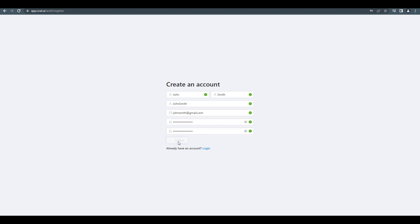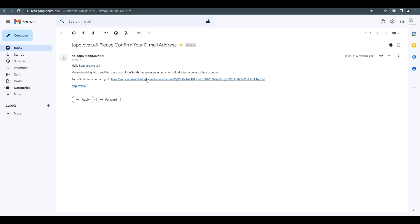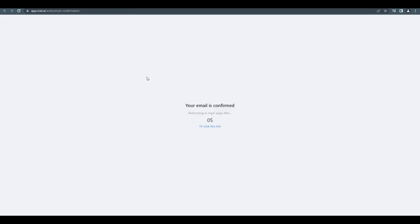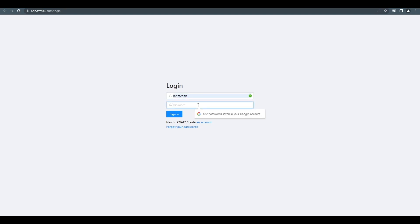A confirmation message will be sent to your chosen email address. Just click the link to confirm your account. After confirming, you'll be automatically sent to the sign in page. Then, simply enter your username and password to sign in to the tool.